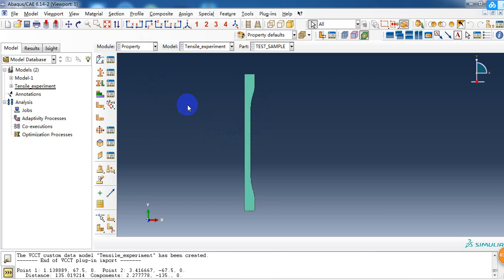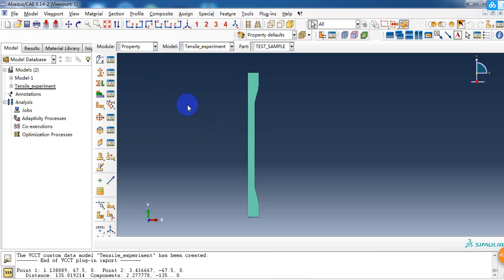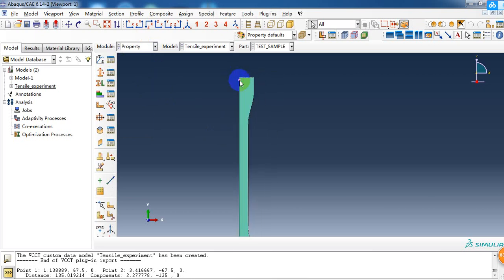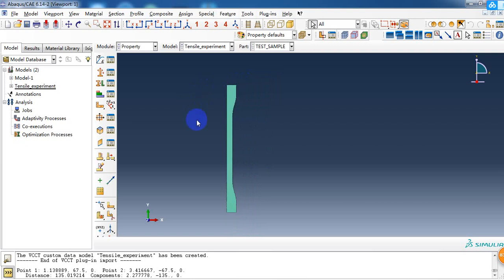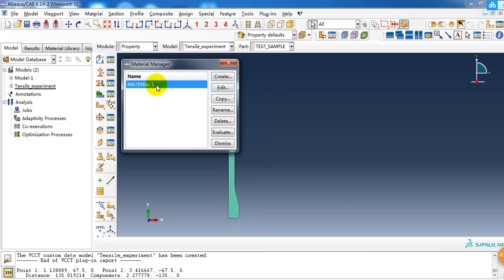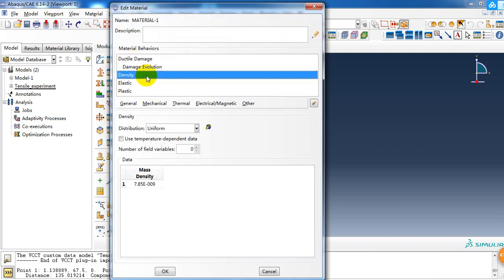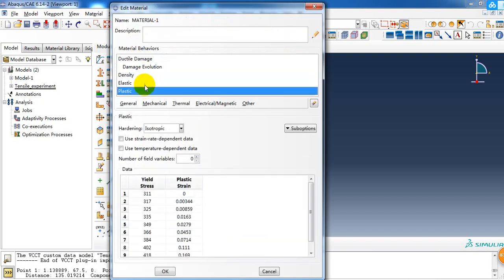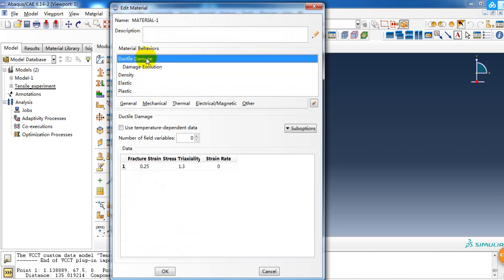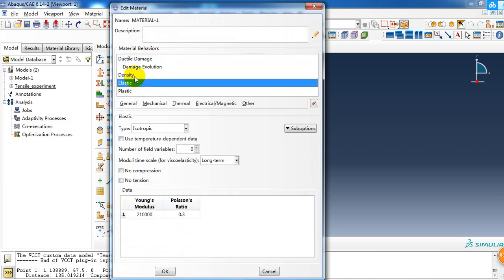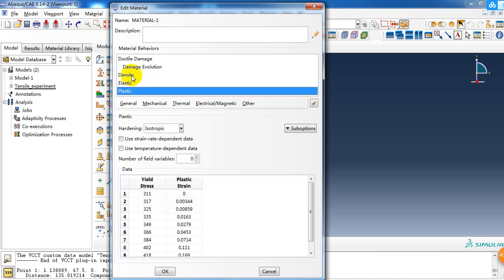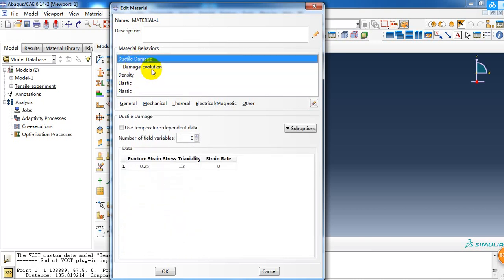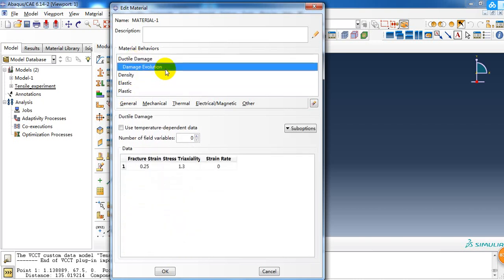The second procedure, we need to assign the material and property to this part. Here we create a material, and we can see this material includes the elastic property, plastic property, density, and ductile damage parameters.